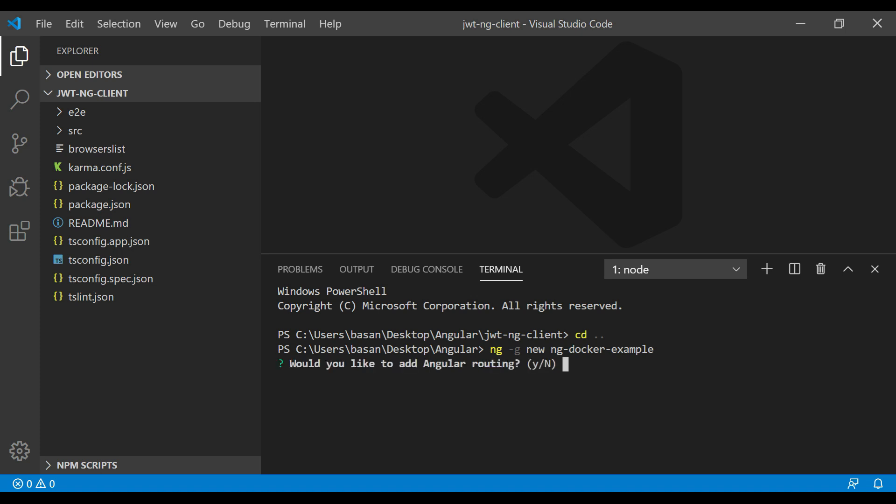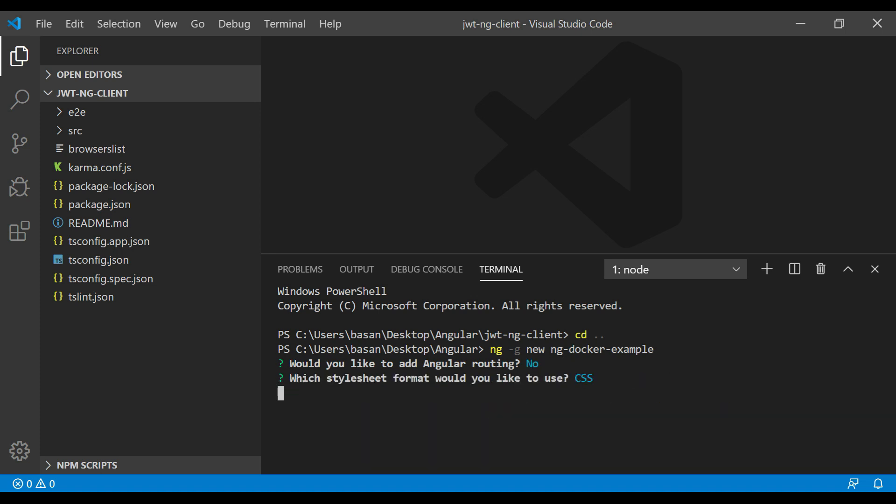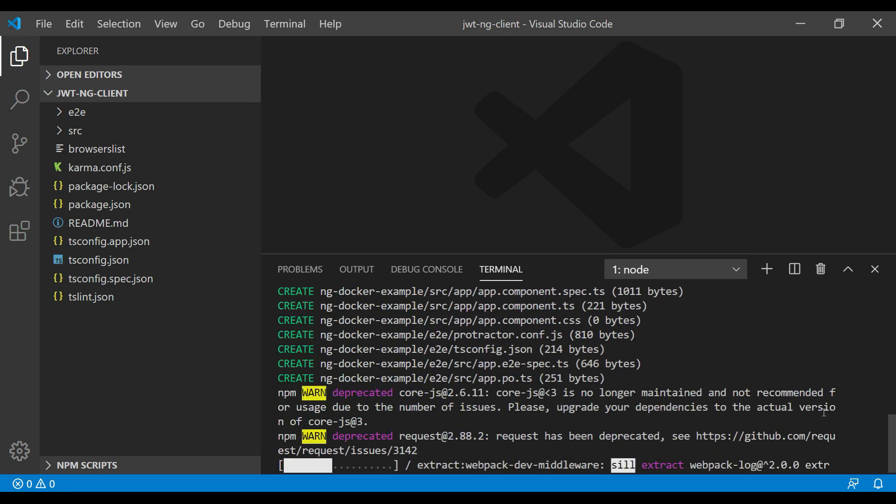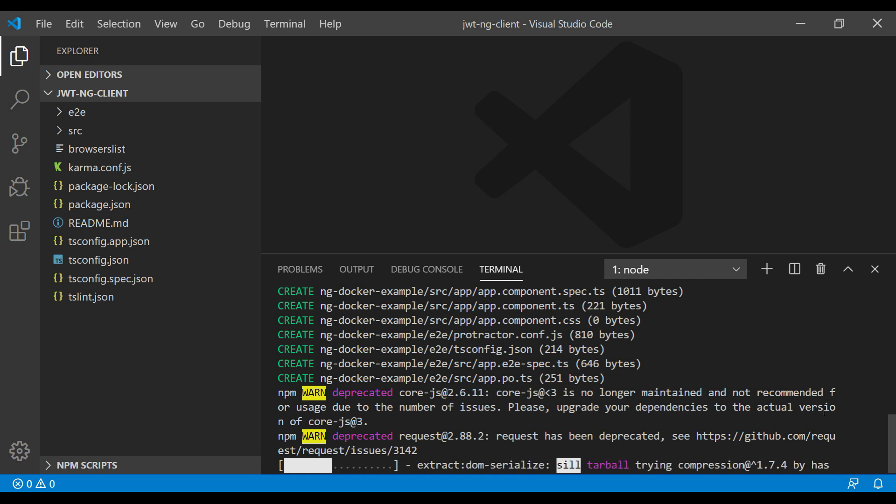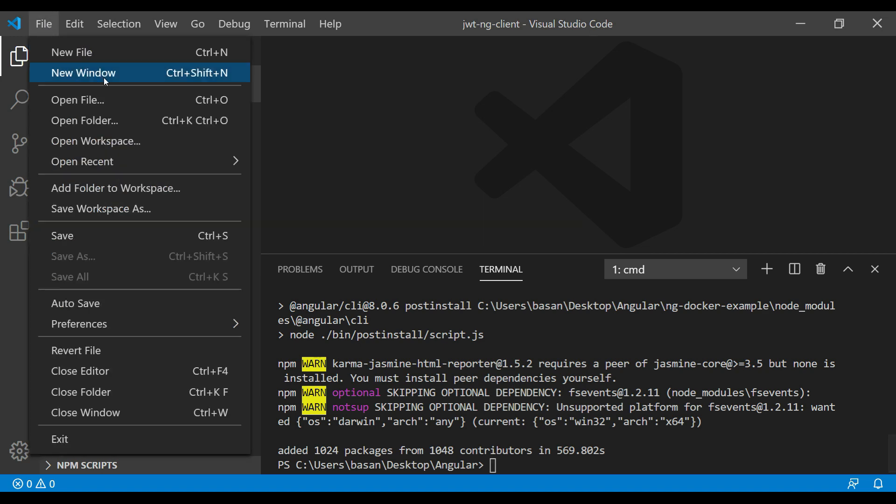It's asking if you want to use routing. As of now, we don't want to use it. We want to use CSS. Finally, our Angular project was created successfully. Now let me open that folder.